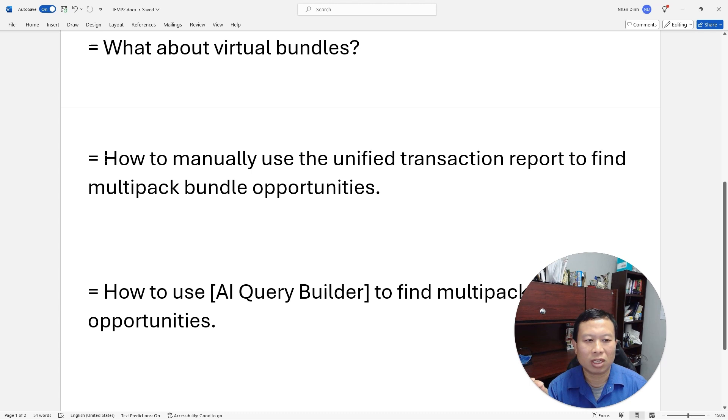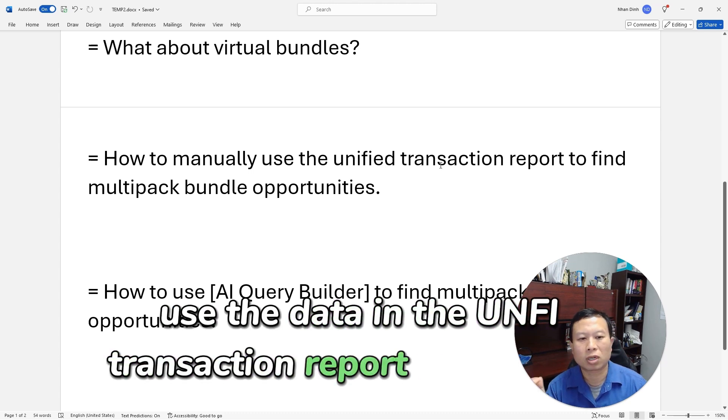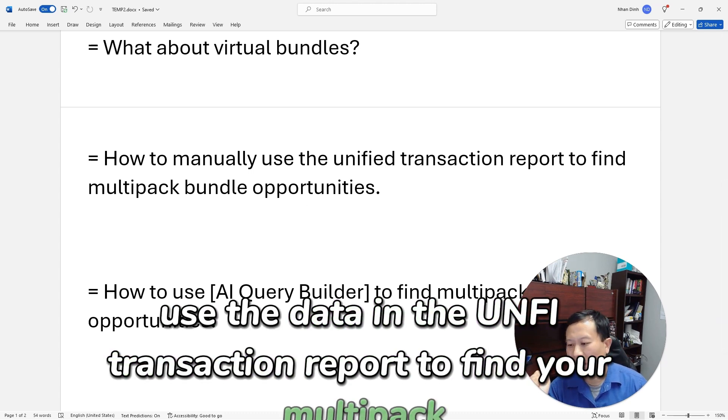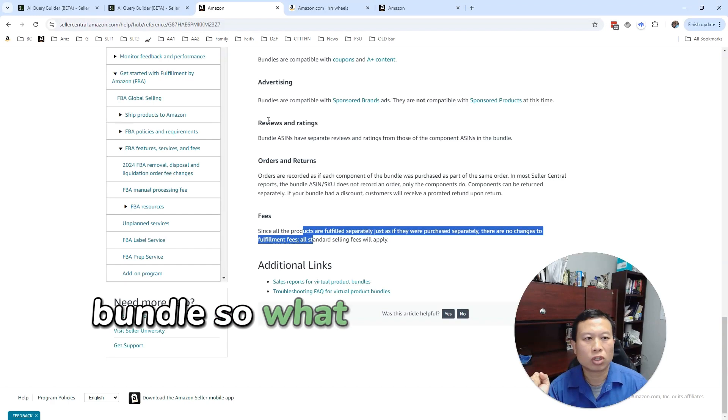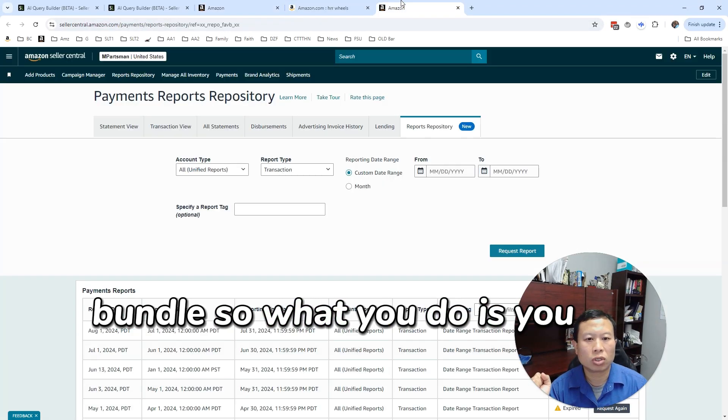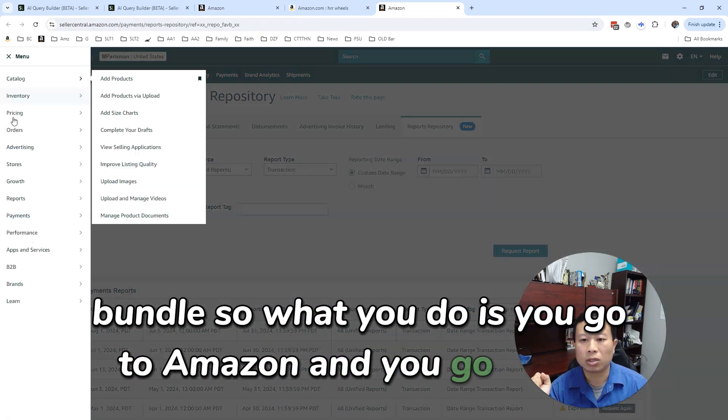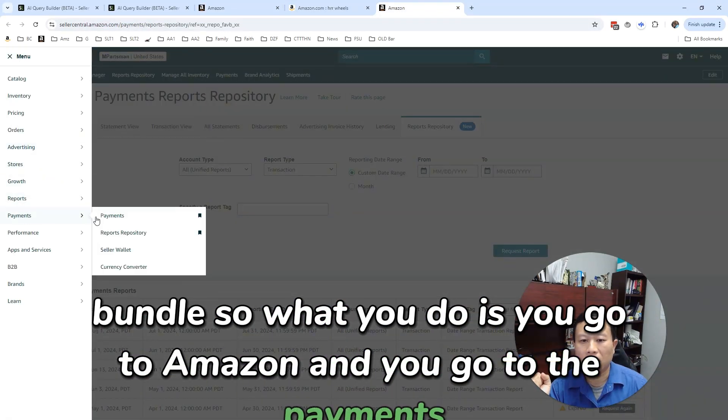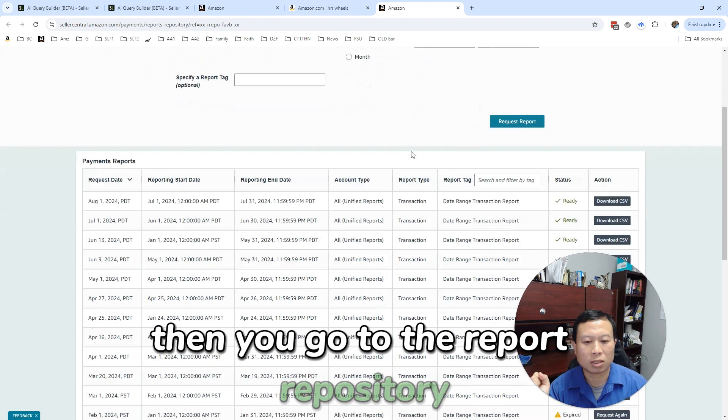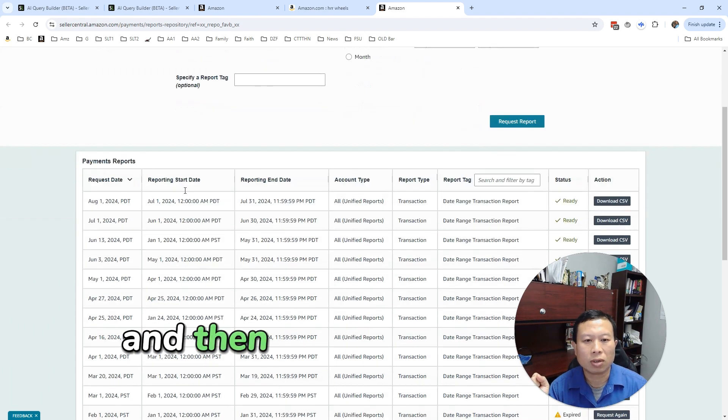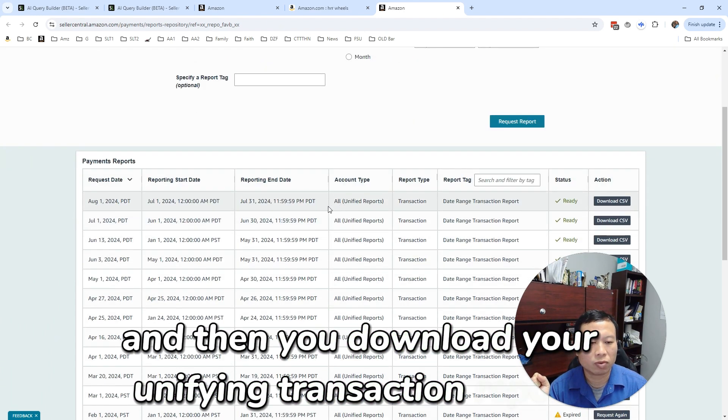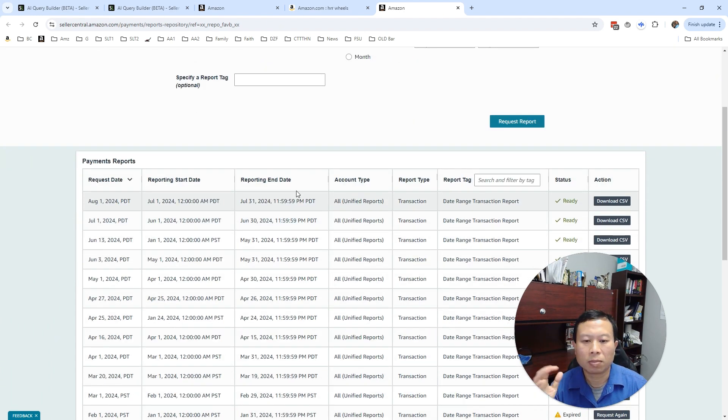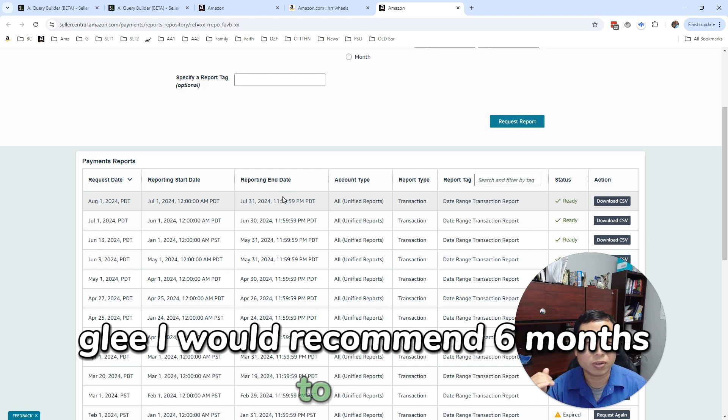So first I'm going to show you how to manually use the data in the unified transaction report to find your multi-pack bundle opportunities. What you do is you go to Amazon, you go to payments, and then you go to the report repository.